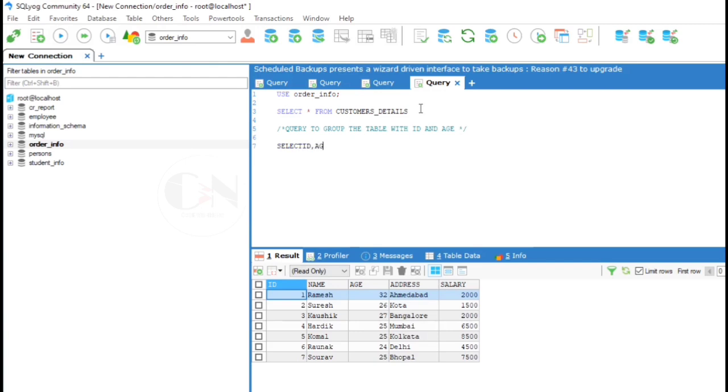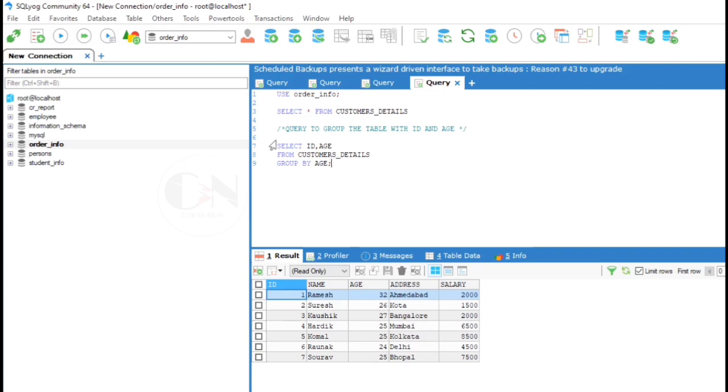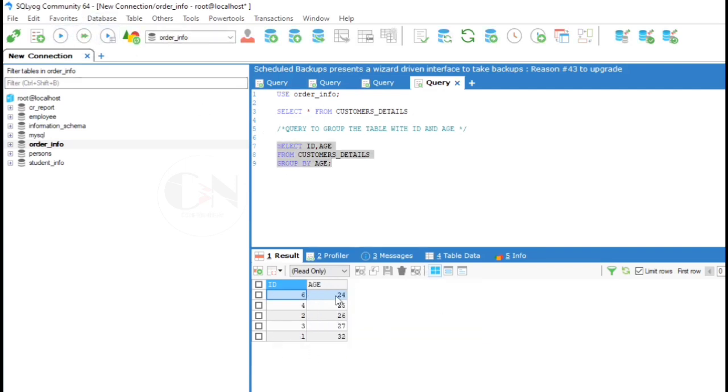Here the selected column names are id and age from table name that is customers details. We are grouping the table with age column, so GROUP BY age. So here is the result.